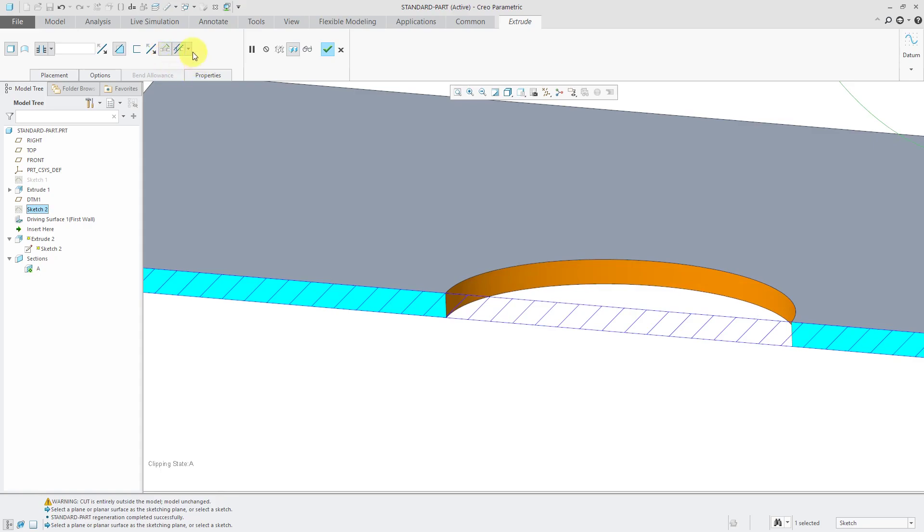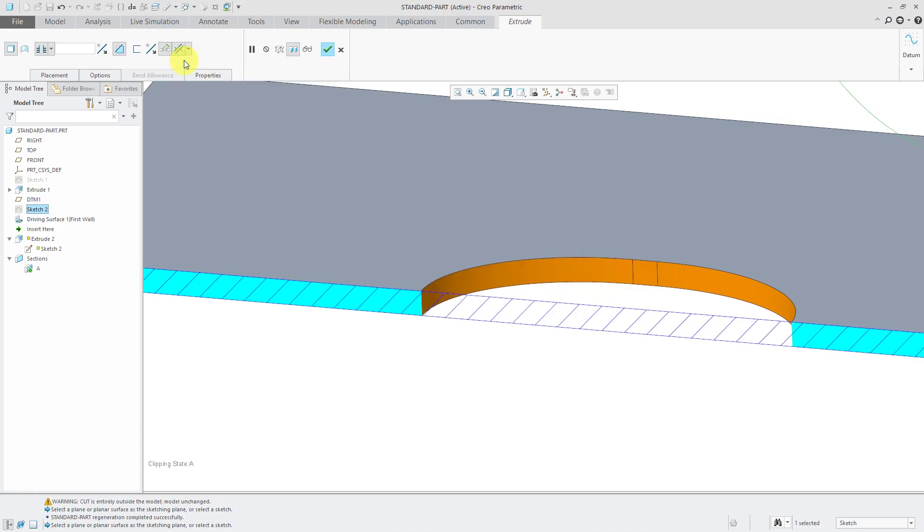The next thing to note is we have a drop-down list to control how the cut is being created normal to the surface. The first option here is to make the cut normal to both the driving surface and the offset surfaces. You'll notice that the shape changes and it becomes more oval-ish than it was before.